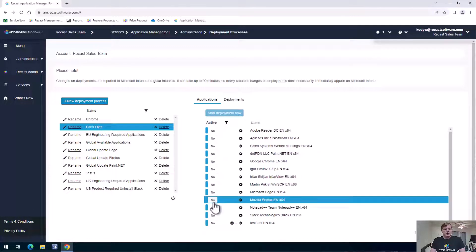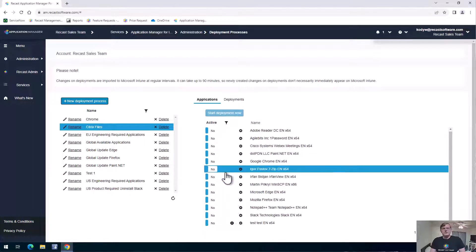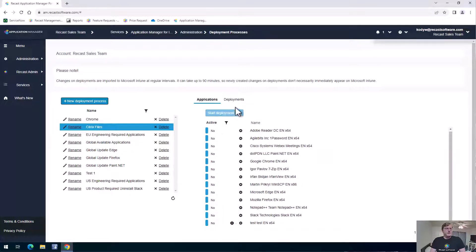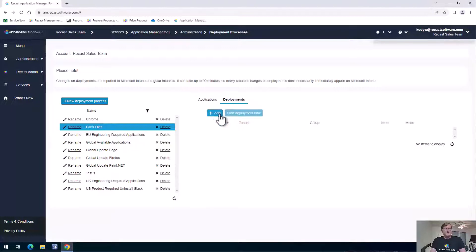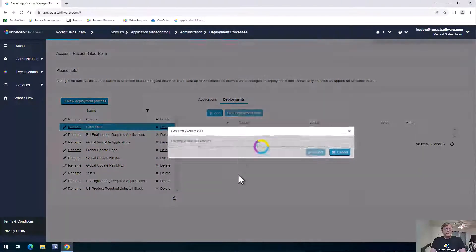So you'd want to go ahead and turn on our Citrix files if we turn that on in here. And then from our deployments here, we can add a deployment.